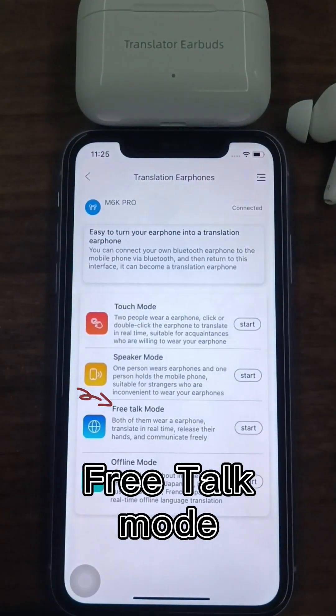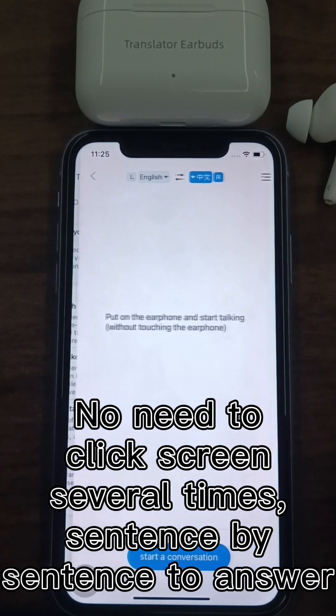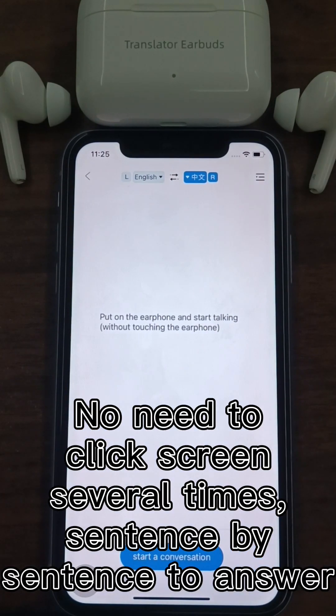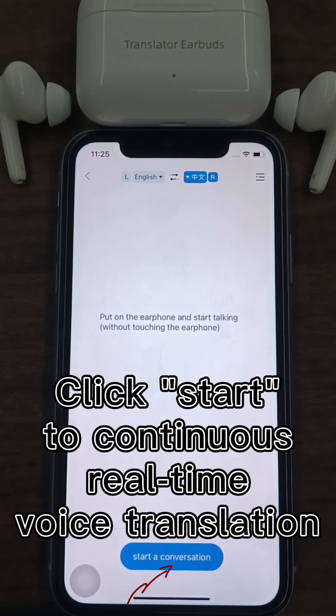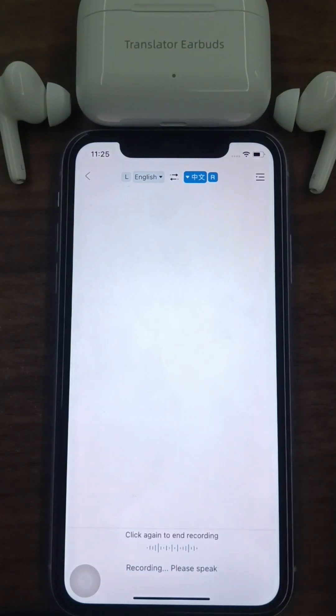Free Talk Mode: two people each wearing an earphone. No need to click the screen multiple times sentence by sentence to answer. Just click Start for continuous, real-time voice translation.